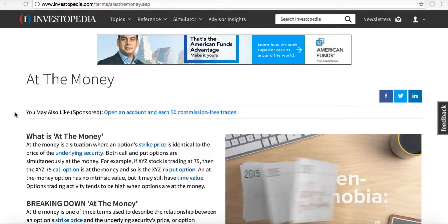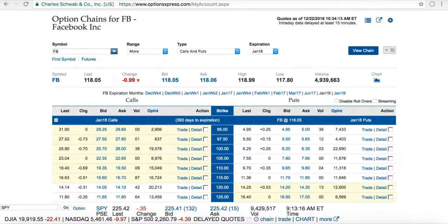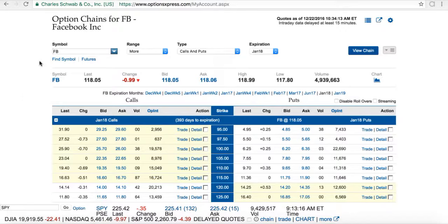Let me show it to you on an options chain. The at the money price can change based upon whether the stock goes up or down, so each day could be different when you're pulling up an options chain. If you're not familiar with options chains or these terminologies, make sure you take our options trading course.